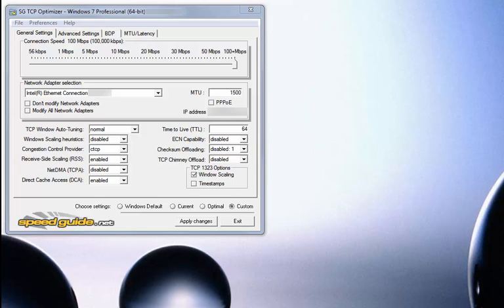Hello, YouTubers. I'm creating this video today to go over some options with you regarding TCP Optimizer.